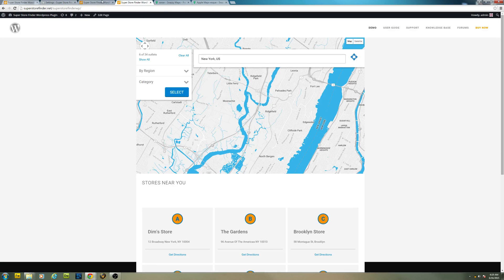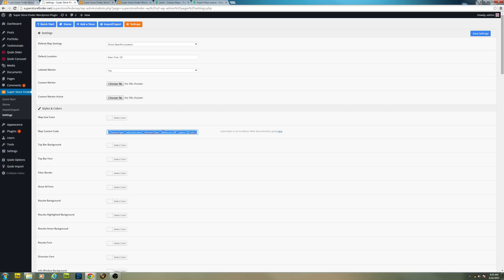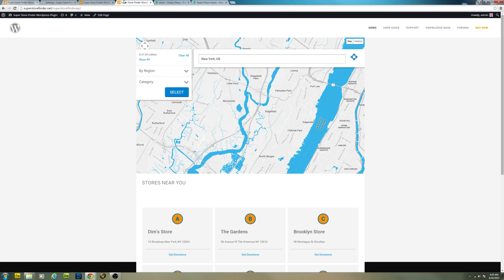To reset the map settings to normal, all you have to do is just clear off the map custom code and hit save settings. And everything will be restored to normal.